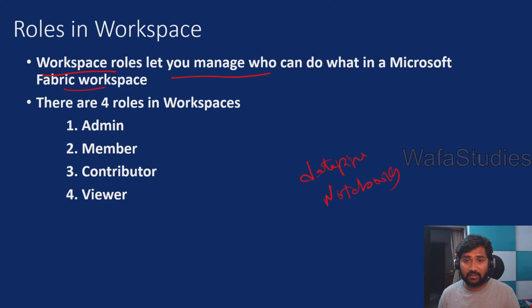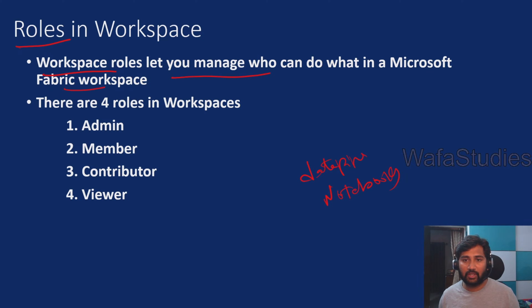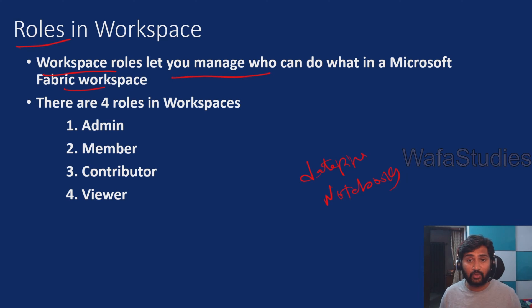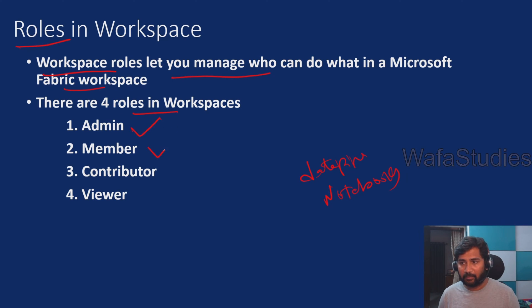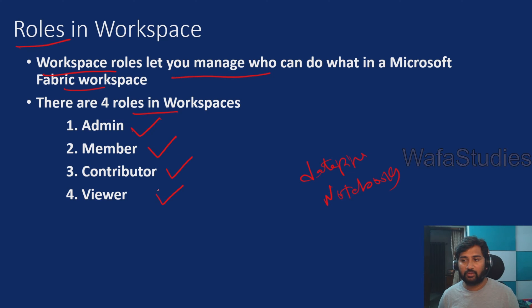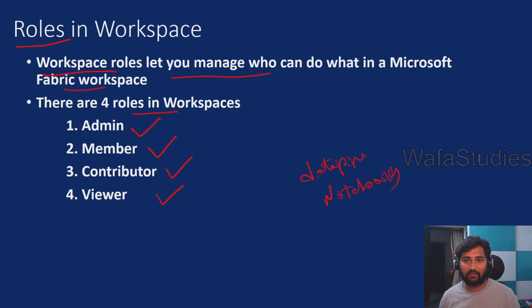Roles will help you to manage what kind of action one can do in the fabric workspace. There are totally four roles available in fabric: Admin role, Member role, Contributor, and Viewer role. All these four different kinds of roles are available which will help you do certain kinds of tasks.